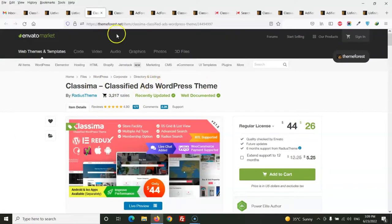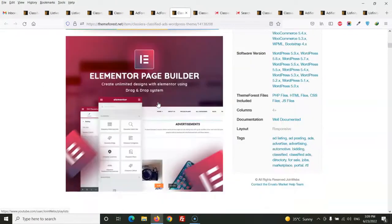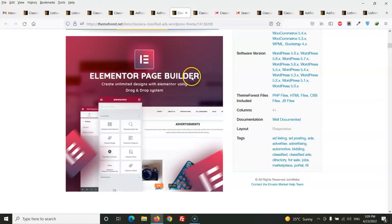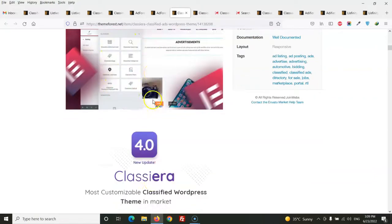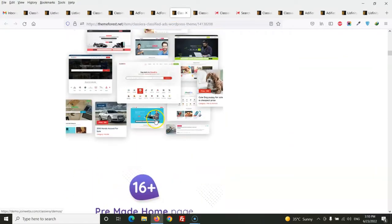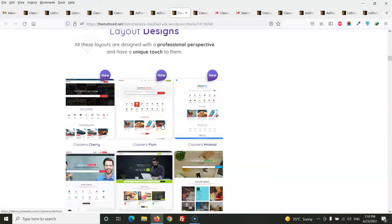Let's move on to the first one, Classiera, and here we will discuss this theme's features. This theme has Elementor page builder and we can just drag and drop these widgets to build our home page. This theme has 16 plus pre-made home page layout designs. I visited this theme and I have seen this theme has different layouts and complete websites. You can build your classified business in any category, there is no limit.